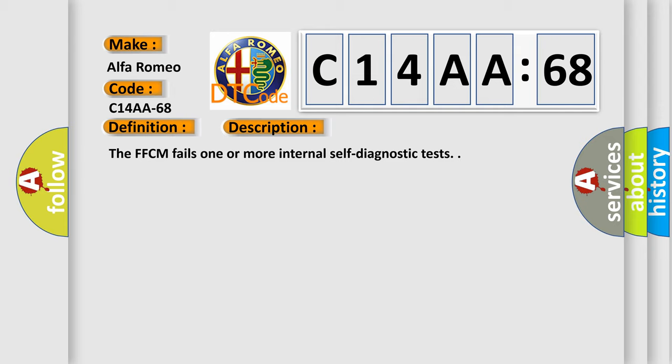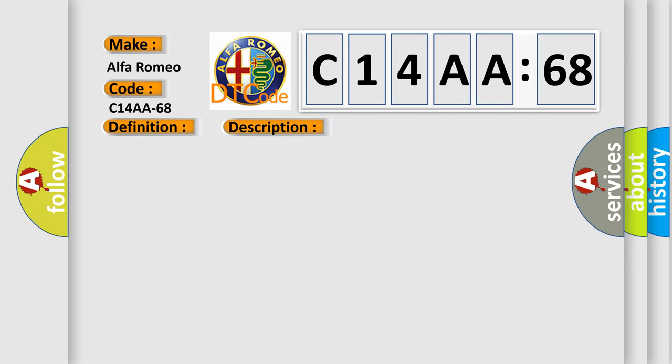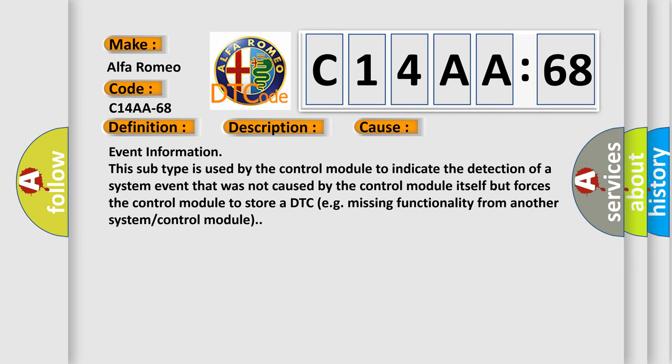The FFCM fails one or more internal self-diagnostic tests. This diagnostic error occurs most often in these cases: Event information. This subtype is used by the control module to indicate the detection of a system event that was not caused by the control module itself but forces the control module to store a DTC, e.g., missing functionality from another system or control module.